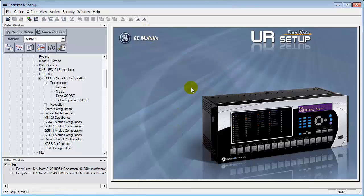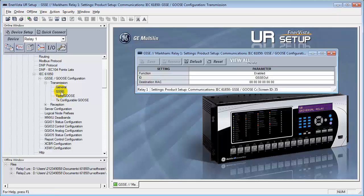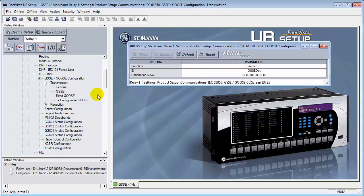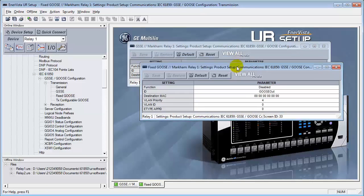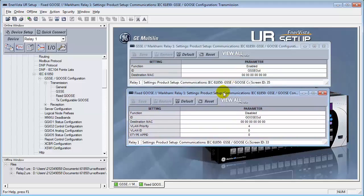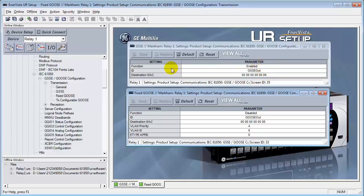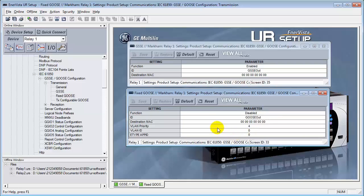Let's close that. The next thing, we have two types of gooses here. We have GSSE and fixed goose. These two are very similar in nature. Let me just open them both up. What's important here is this. They will not both operate at the same time. They will conflict with each other. So when we're doing this manually, one of the things that we have to do is disable the GSSE. You can see they're very similar in appearance. There's a function ID, destination MAC. The fixed goose has a couple of other security features built into it. VLAN priority, VLAN ID, E-type application ID.